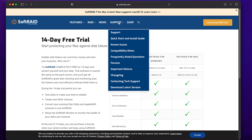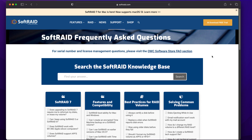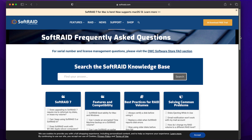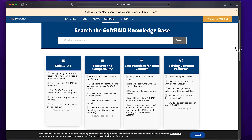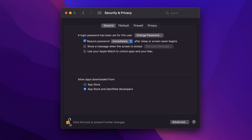The latest version of OWC's software RAID management solution is here! SoftRaid 7.5 brings support for the latest Mac and Windows PCs alongside a host of improvements.